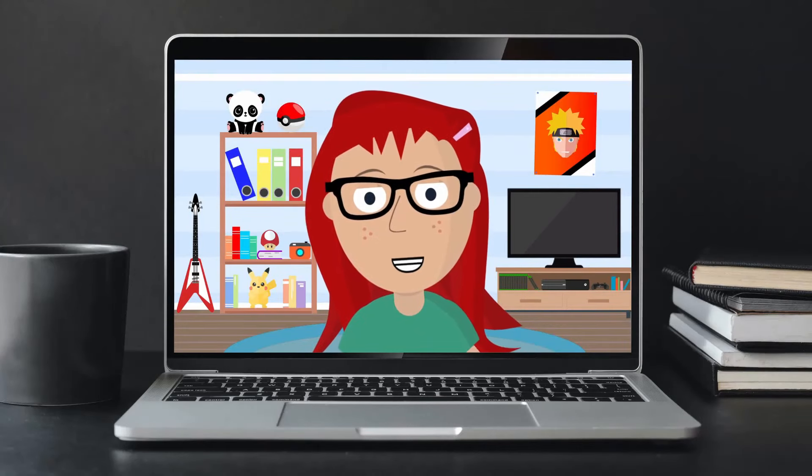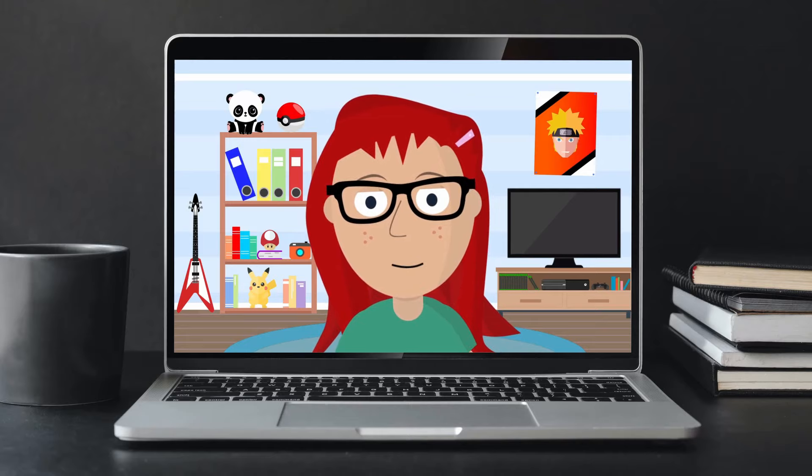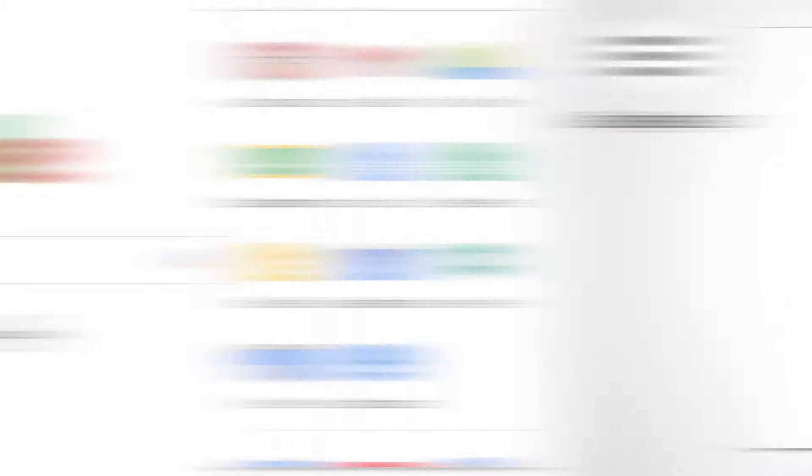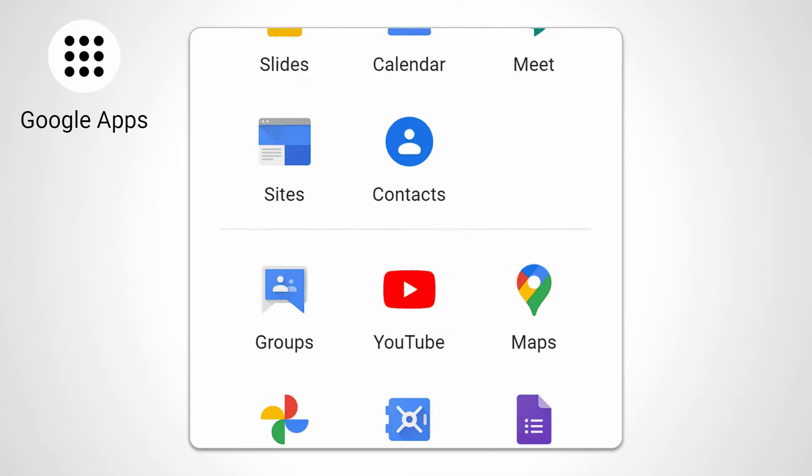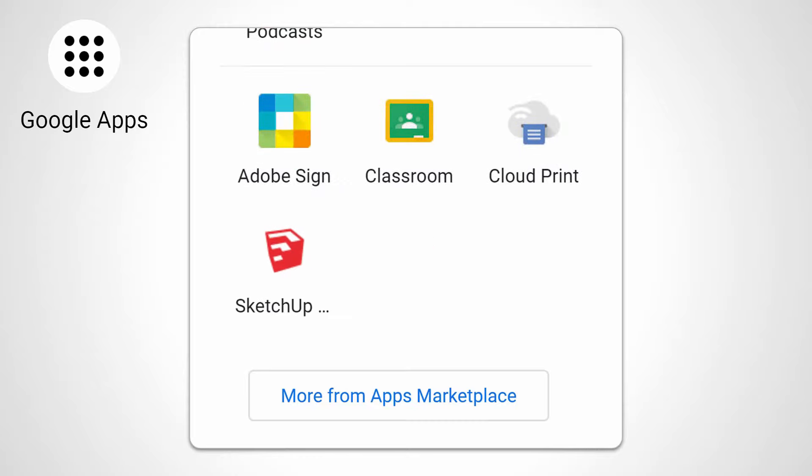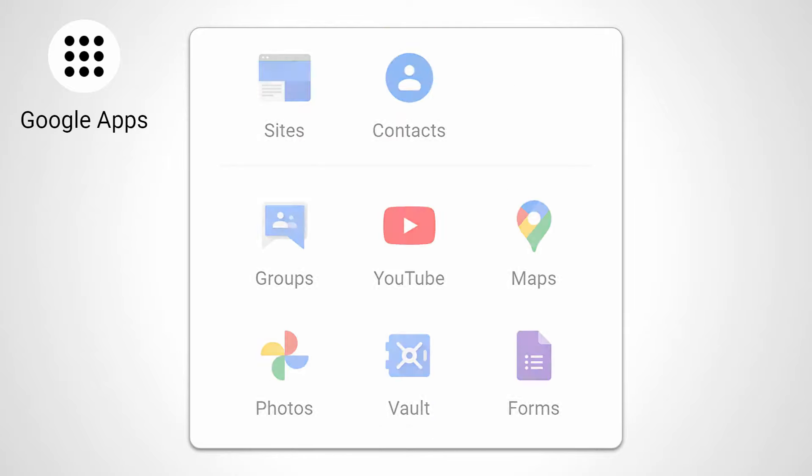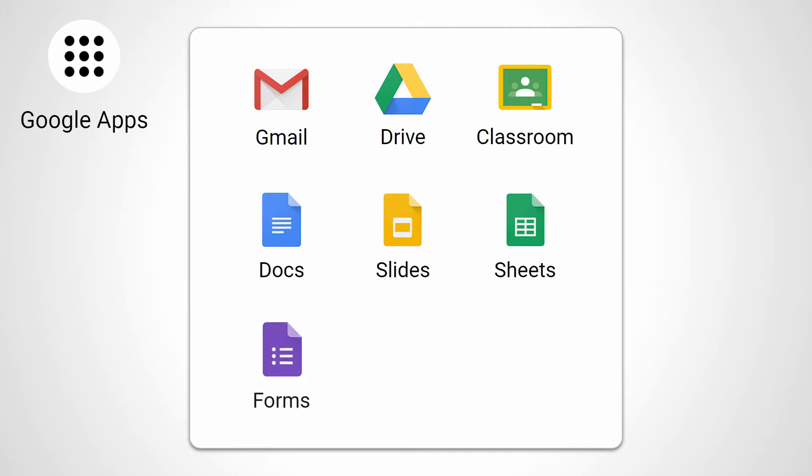But remember to only use your Google account to sign up for school stuff. Okay Ada, you're all signed in. Go ahead and click the Google Apps icon in the corner, that's the one with all the little squares. This window shows you all of the different Google apps. I didn't realize there'd be so many apps. Do I need to learn all of them?